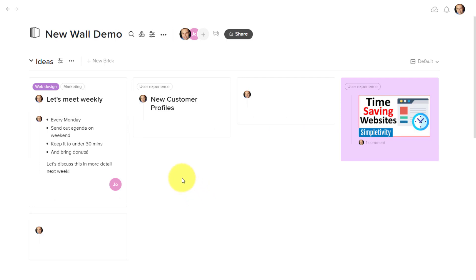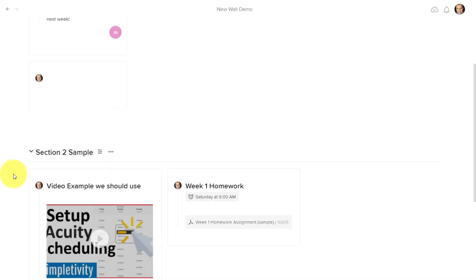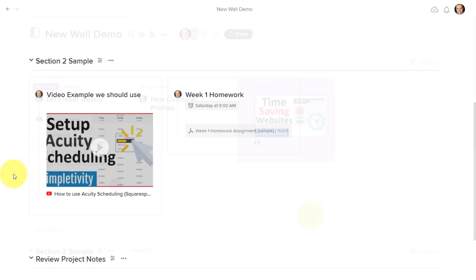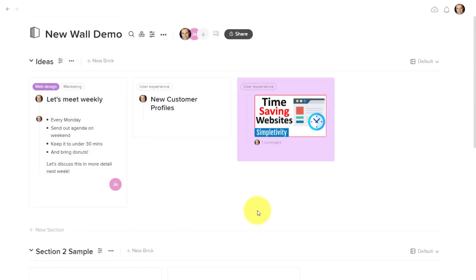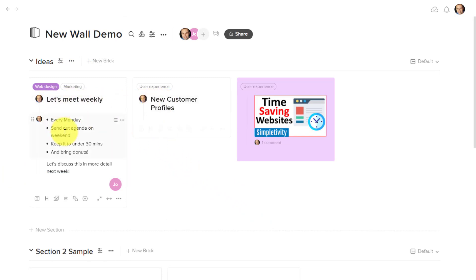So it's these nice little details that I really like here within Walling. Another feature that really stands out to me is that Walling does a great job of keeping track as to who created these bricks and who is assigned to them.